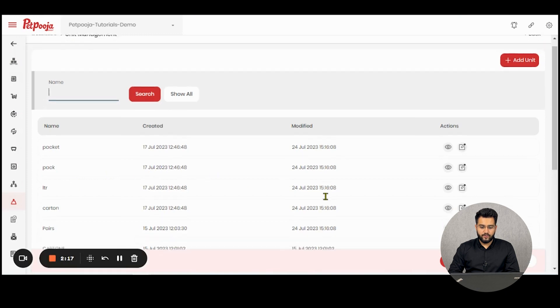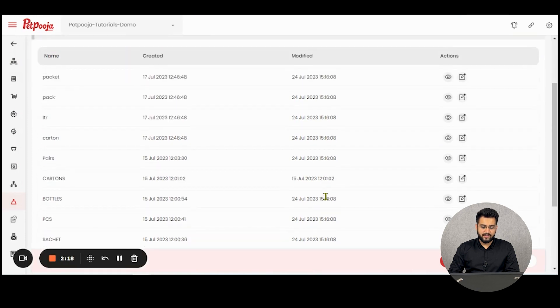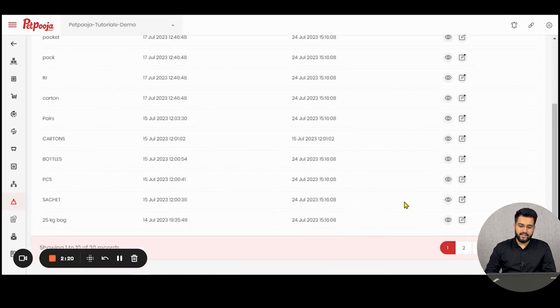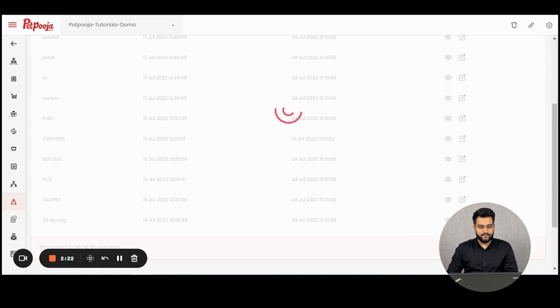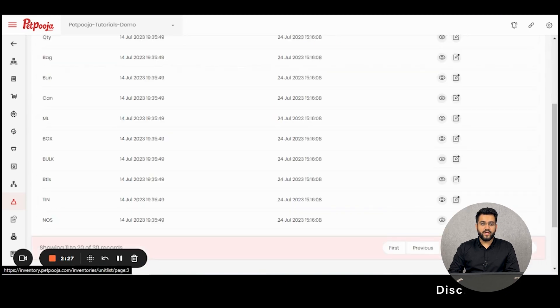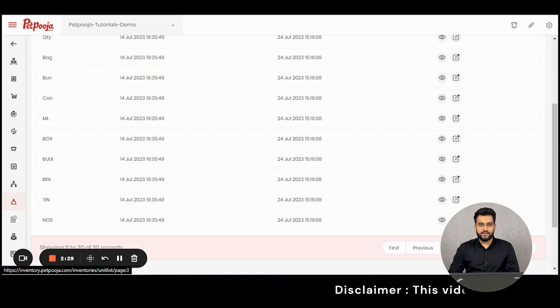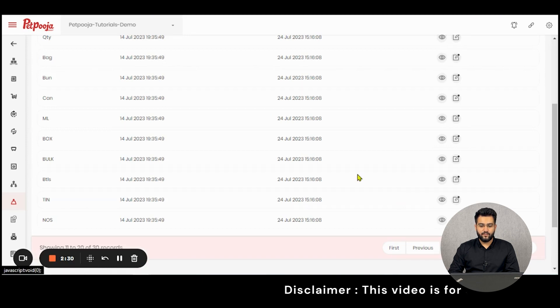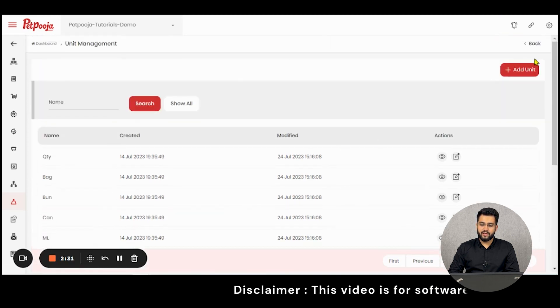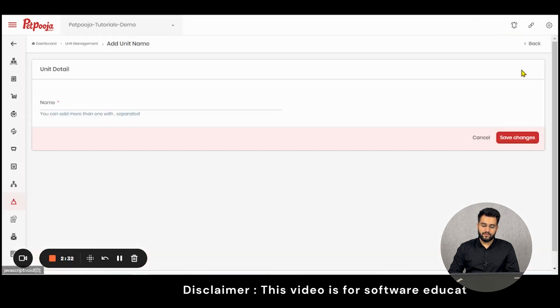Here you will be welcomed with a list of units which we have already created for your use. You can easily start using these units, or you can create one of your own.